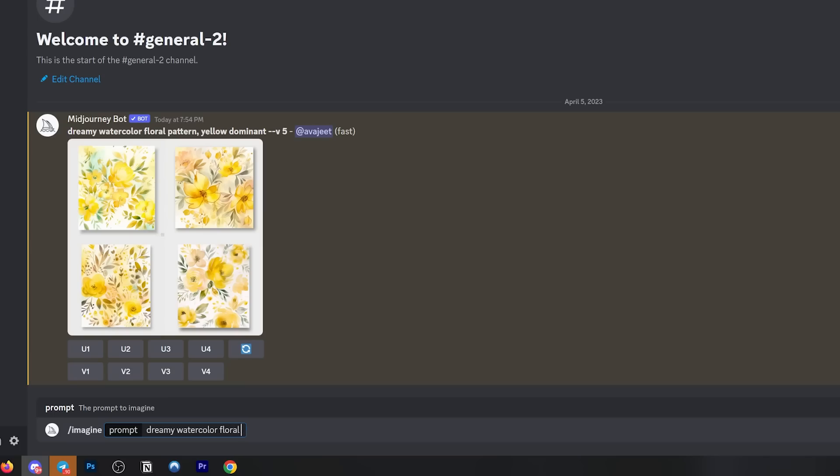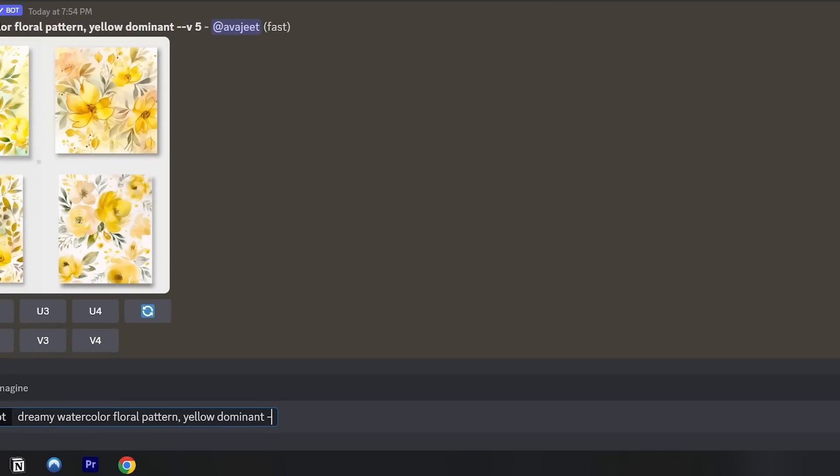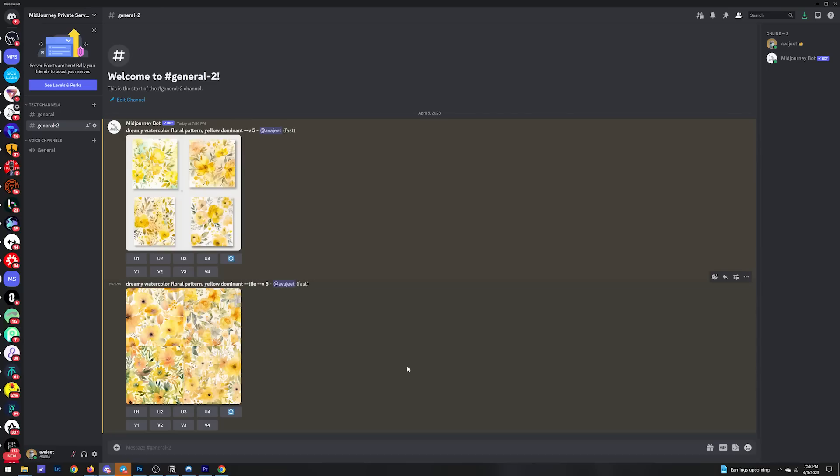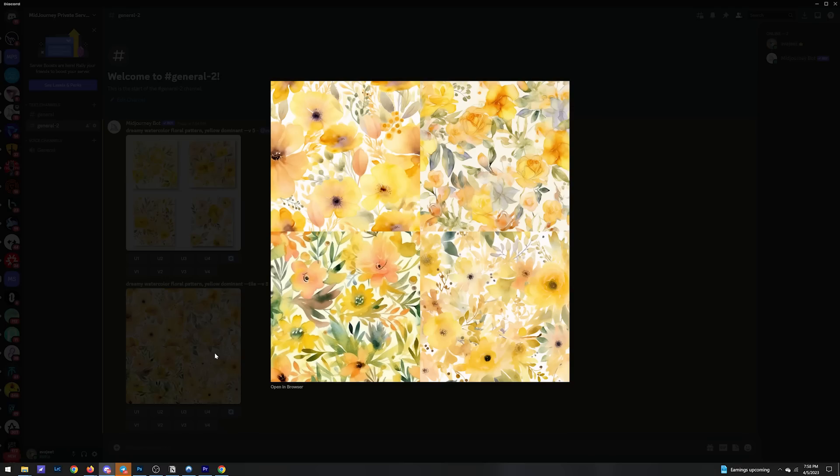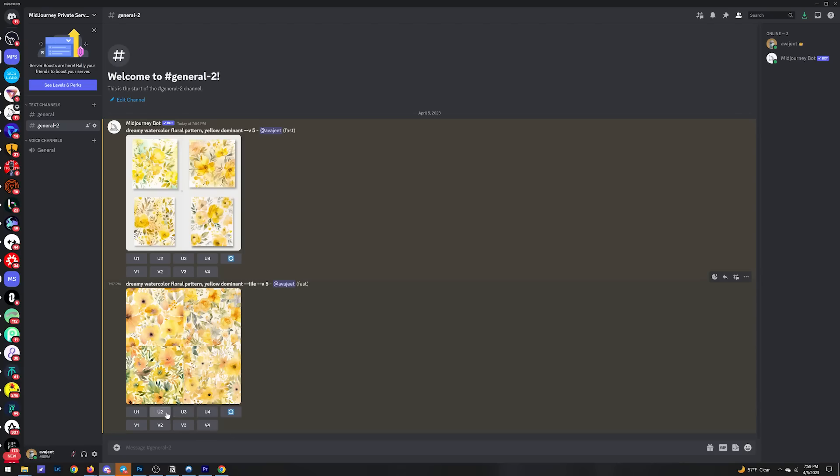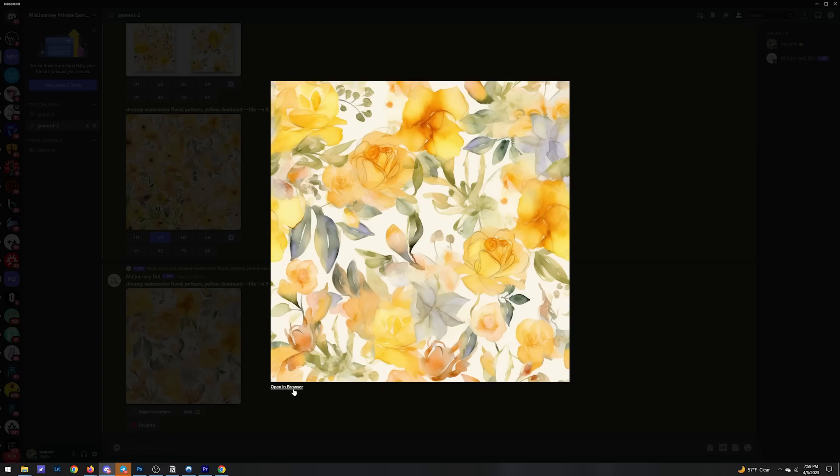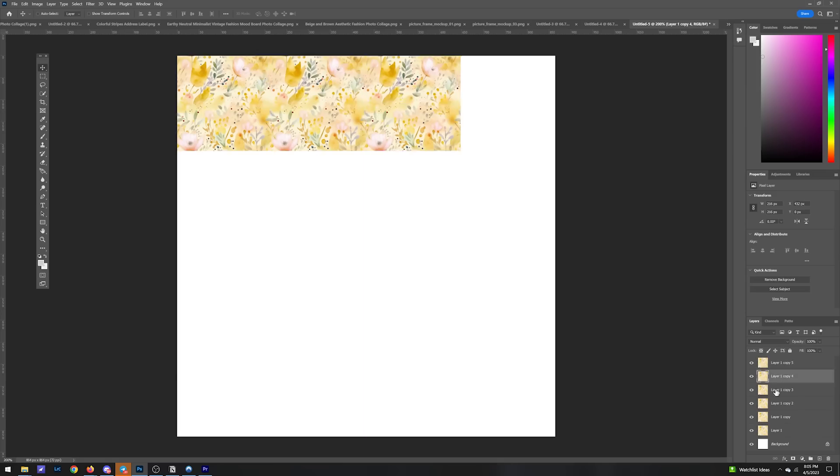We need Mid Journey to spit out an image without these funky borders, and we do this by adding dash dash tile to the end of each prompt. And there we go, borderless tile images. Now you see that if we take one of these tiles and lay them on top of each other, we can create one cohesive seamless design.